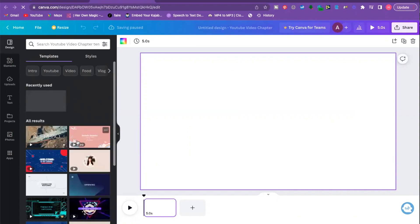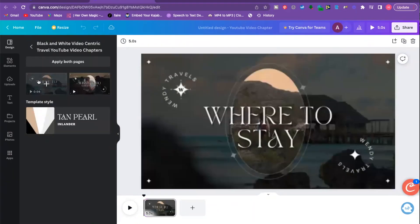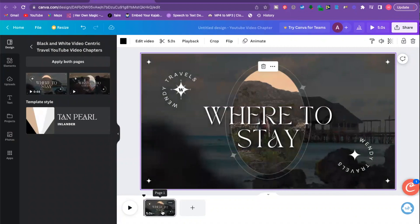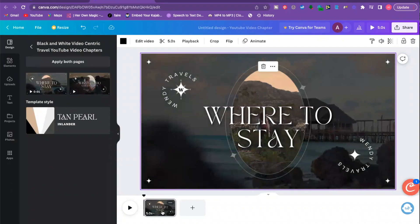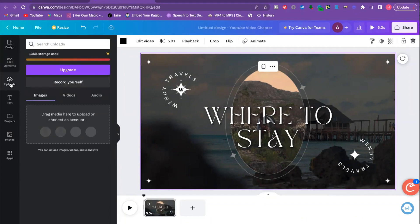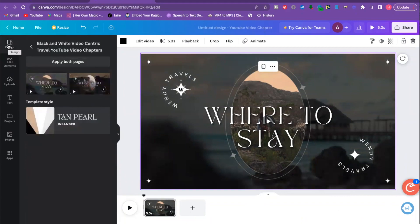They're going to give you all these different templates you can use for your video. This is the one I recently used — I like it. So I'm going to click that one, and it's going to put it on that first slide. For my intro video, if you watched the beginning of this video, I created all of that in Canva. I took different snippets of trainings and recordings, uploaded them to Canva, added them per slide, and used an audio file — and I'm going to show you how to do that.